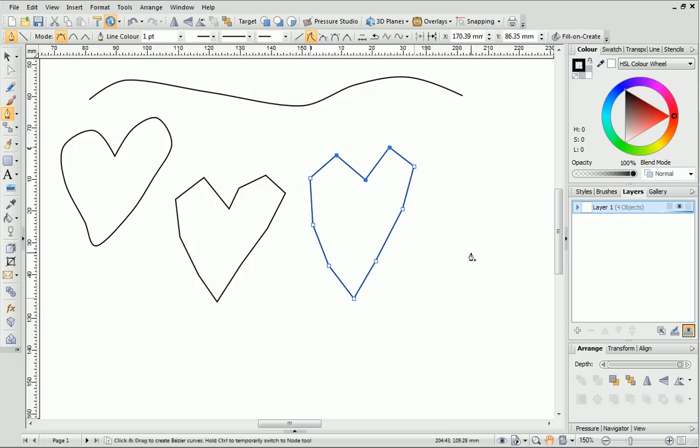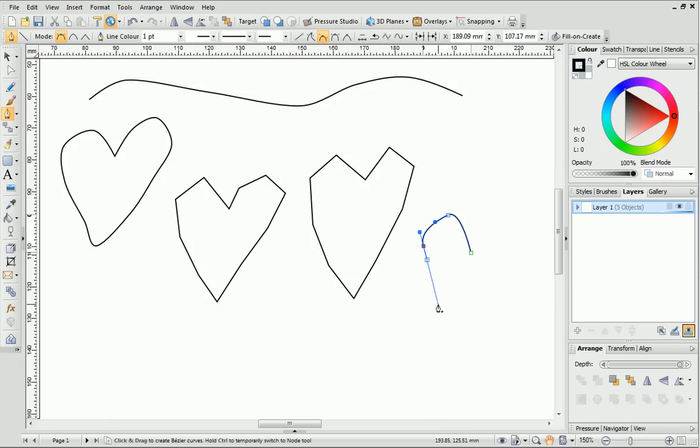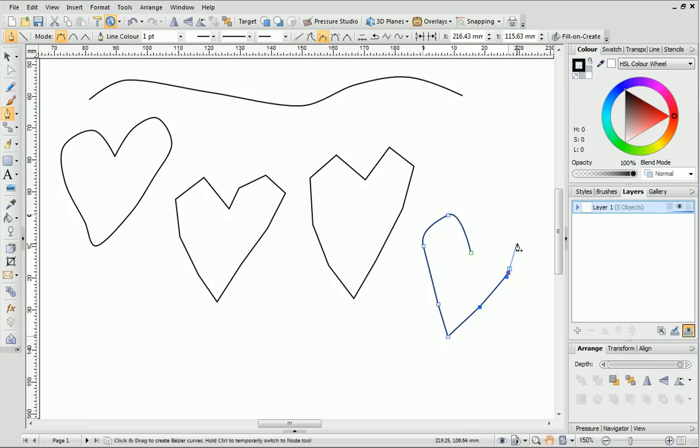However, if you click and drag instead, you can set the direction of the line. This gives you more control over what you're drawing and creates totally different results to the other segments.